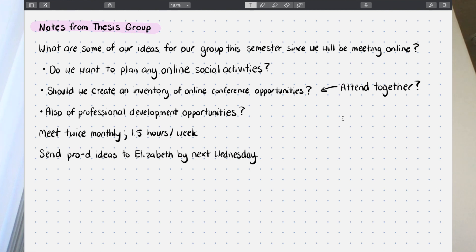There's one issue: while Notion looks nice and clean, you can't take handwritten notes in it. I find handwritten notes really help when I need additional support focusing, want to be creative, or am really trying to remember something. That's where my iPad, Apple Pencil, and Notability come in. For example, here's a note I took on my iPad during a seminar — brainstorming around what we want to do for our group this year, like online socials or creating an inventory of conference opportunities.